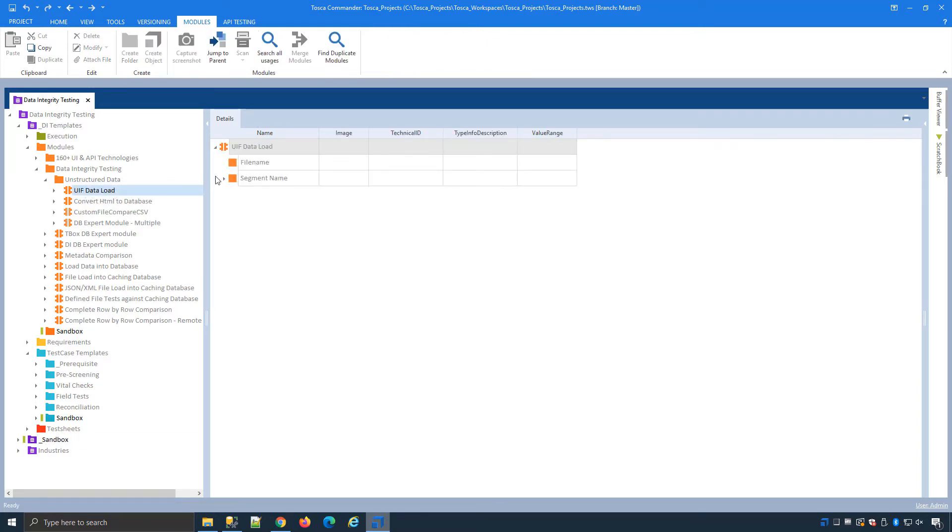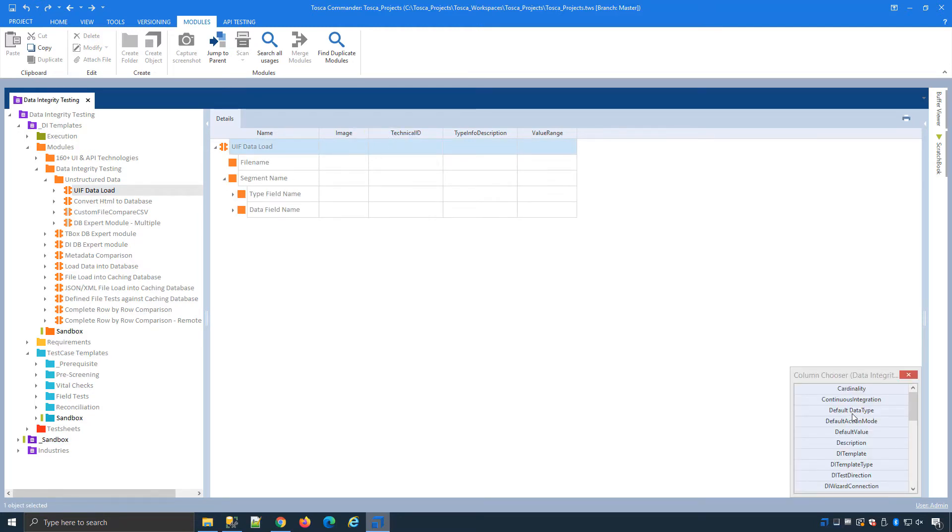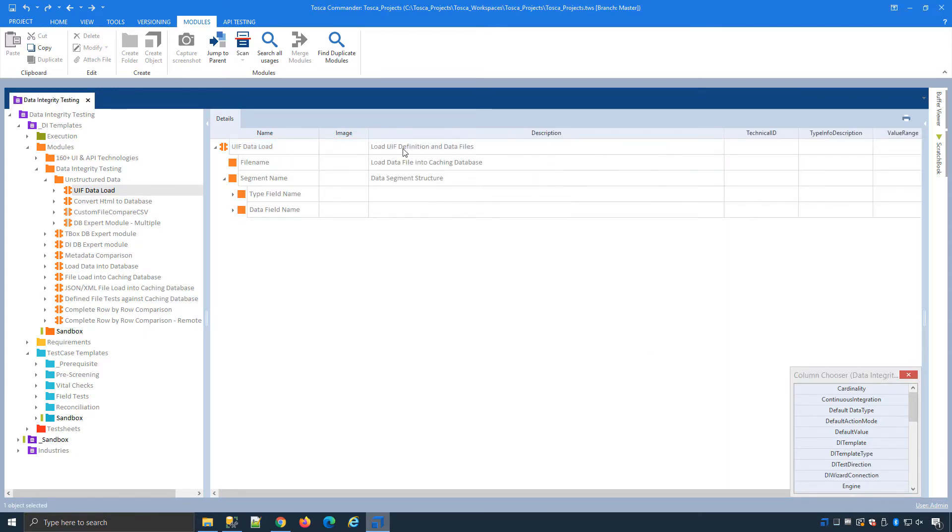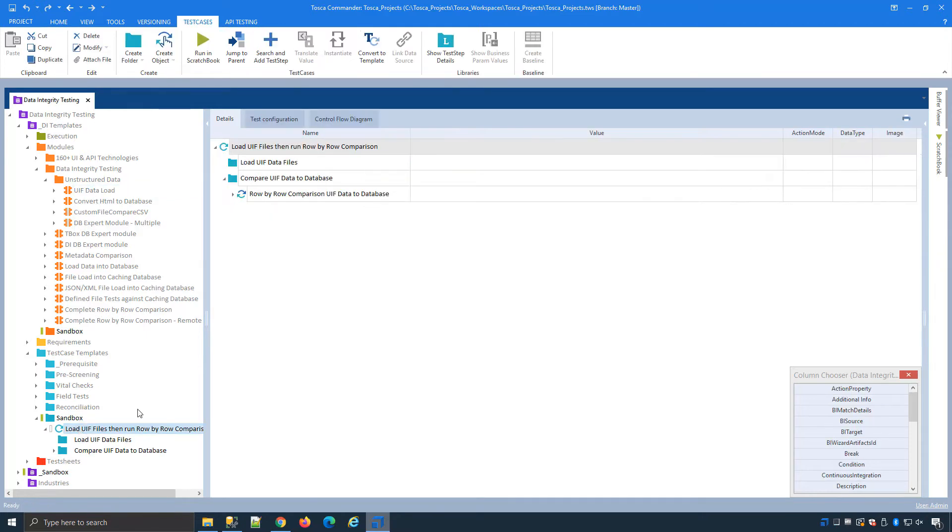If I select my module over here and open up I can bring in my description quickly and we can see we need to load the definition file and the data file in order to flatten the structure into a table format so that we can use our standard modules for our standard row by row comparison testing. If I expand below here I've already set up my test with the actual compare later. We want to focus on how we deal with the unstructured data in the UIF format.